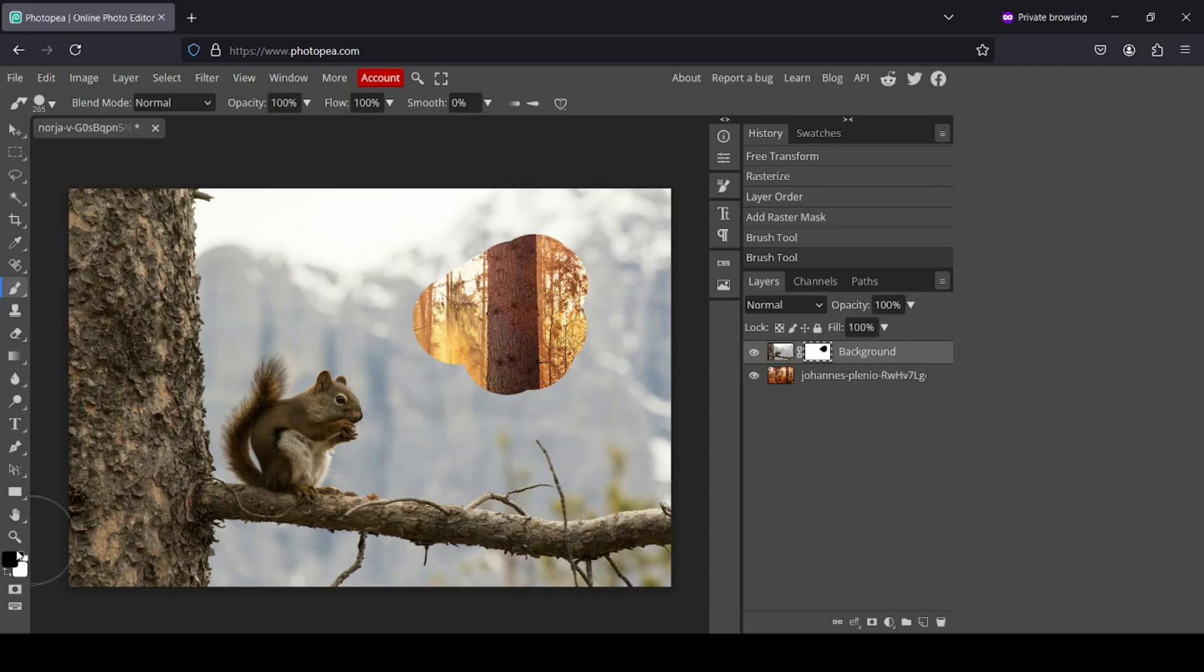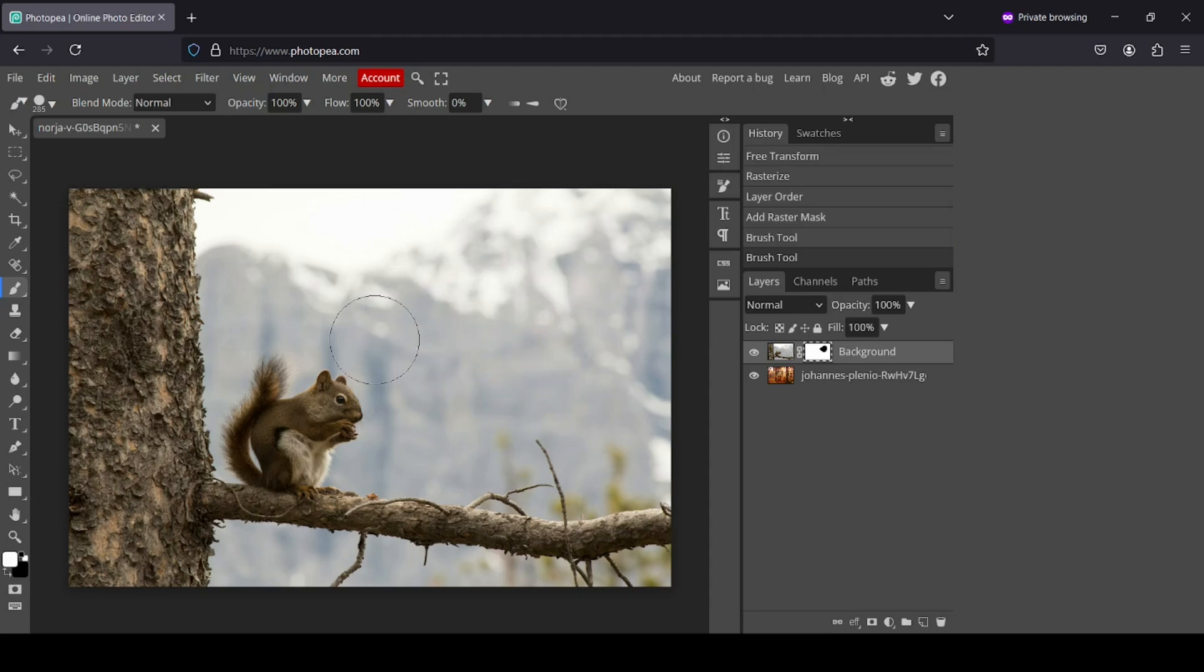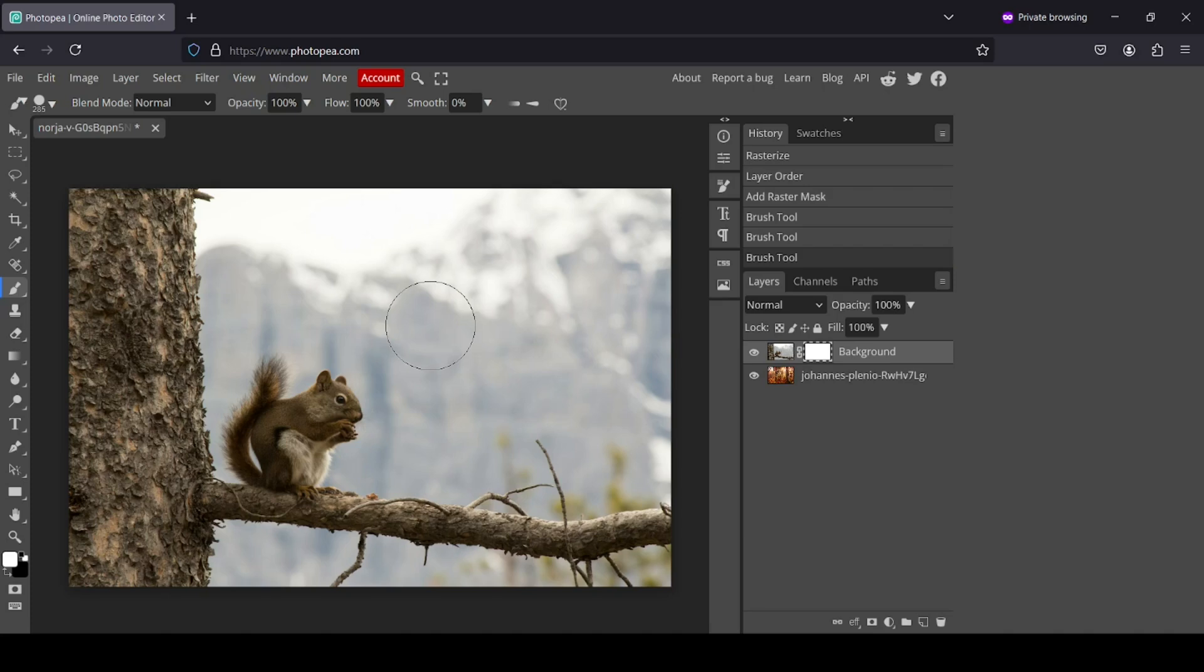Then also, for example, if I paint with white, it will bring back to show only the squirrel layer. So now in order to have a fast transition,